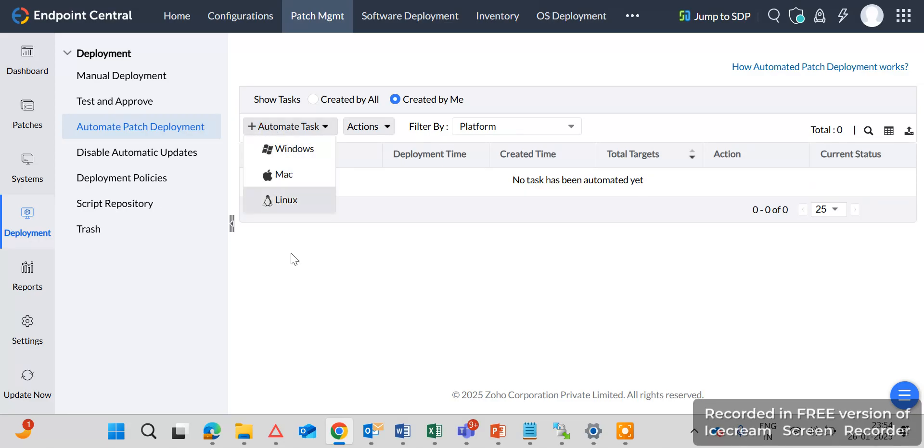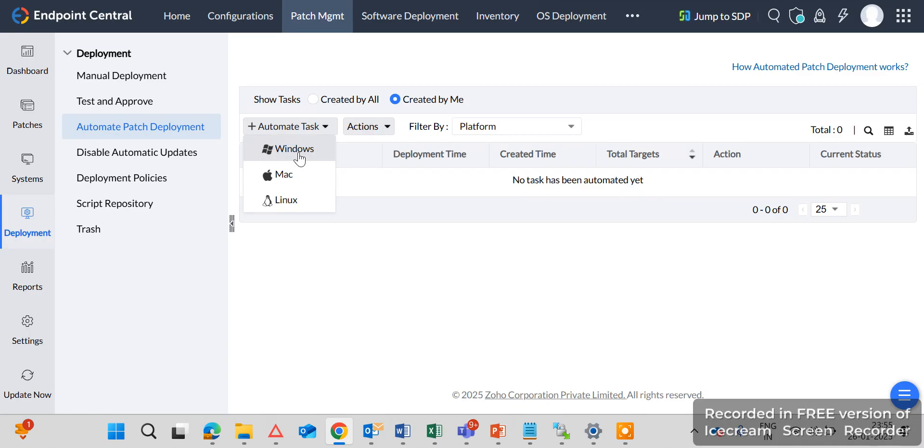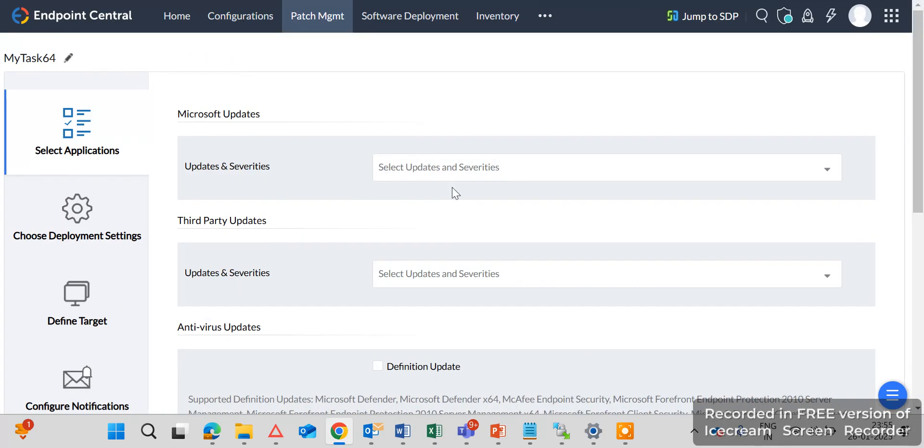So click on the Automatic Task. Here there are three options for Windows, Mac or Linux. So in our environment only Windows PC, so we will create the automatic task for the Windows. You can also create for Mac or Linux. So click on the Windows and then you can see here the Select Applications which application you want to deploy.